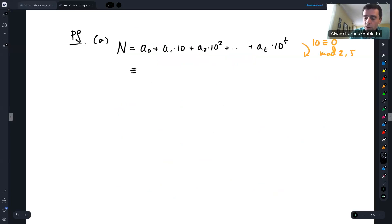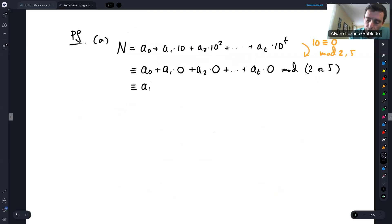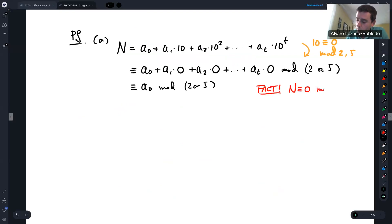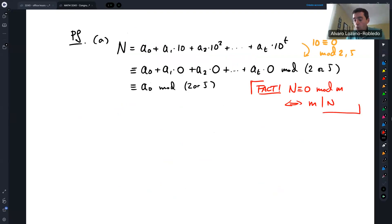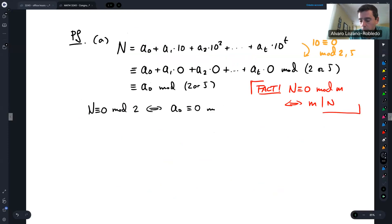So N ≡ A₀ + A₁×0 + A₂×0 + ... + Aₜ×0 (mod 2 or 5), which means N ≡ A₀ (mod 2 or 5). Remember the important fact: N ≡ 0 (mod m) if and only if m divides N. So to know whether N is divisible by 2 or 5, we just need to know whether A₀ is divisible by 2 or 5.